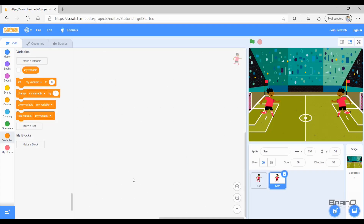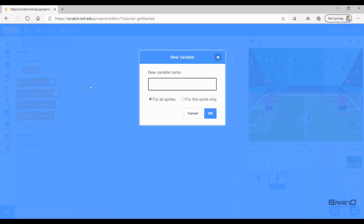Now I'll demonstrate it in code. Let's go back to Scratch. Here we can see we have two sprites — Ben and Sam. In Scratch we can make variables either local or global. If we click 'Make a Variable' you will see a window where we can type the name of the variable. At the bottom we have two options: 'For all sprites', which is a global variable, and 'For this sprite only', which is a local variable.